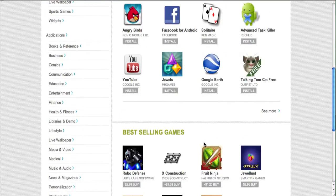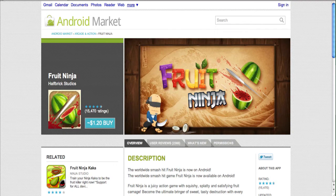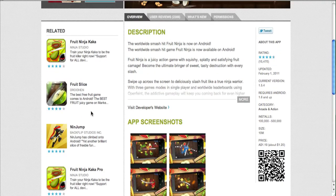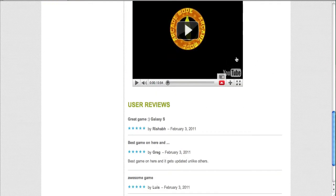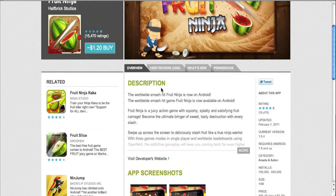Let me go ahead and jump into Fruit Ninja, my all time favorite application for iPhone and Android. This is how the individual app screens look. You have your application logo on the left, the name of the application and the developer — Halfbrick Studios — the number of ratings and the actual rating, and some related applications. You also have your overview which includes a description, app screenshots, and videos if implemented by the developer, plus user reviews and a few other tabs.